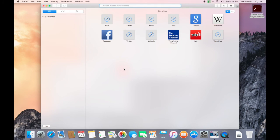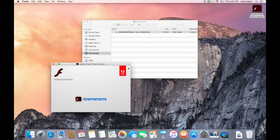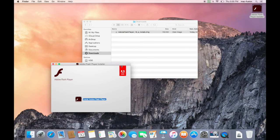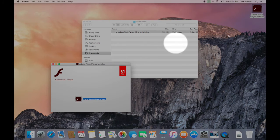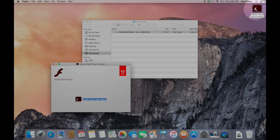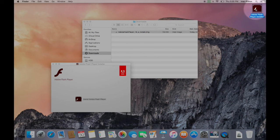After installing Flash, you should do a little bit of cleanup work. First, go to your desktop and eject the disk that was created earlier. You can do this just by dragging it to the trash in your dock.